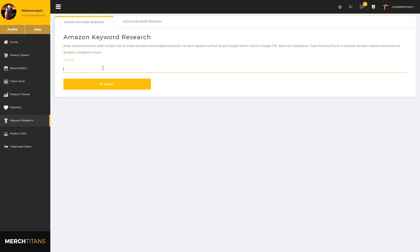Basically what you do is enter in a keyword. For instance, basketball shirts. I'll enter that in and we'll go out to Amazon and pull the top 10 auto-suggested keywords, the most important ones that are suggested by Amazon, and pull them over here to Merch Titans. We'll also grab Google search volume and we have a few little formulas we created to give you different pieces of information.